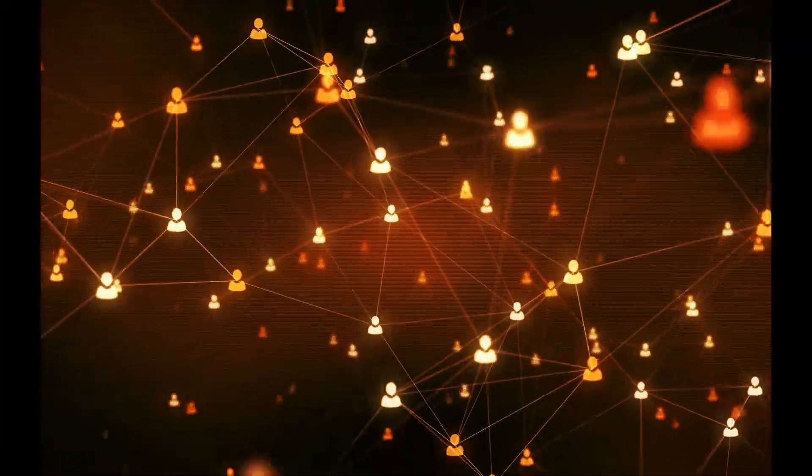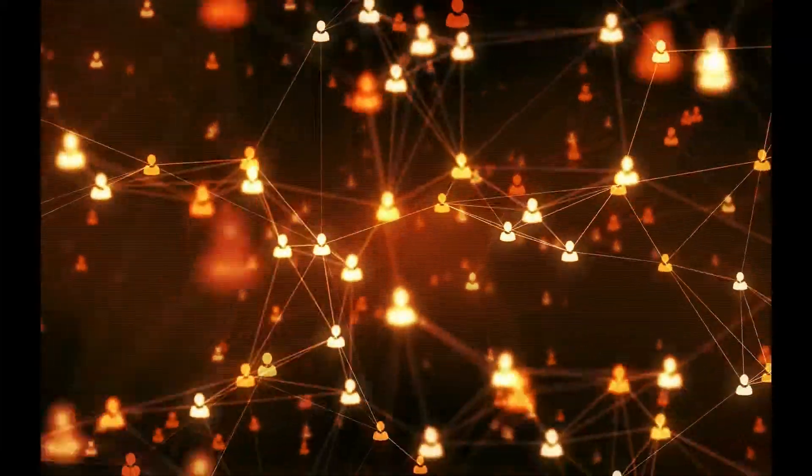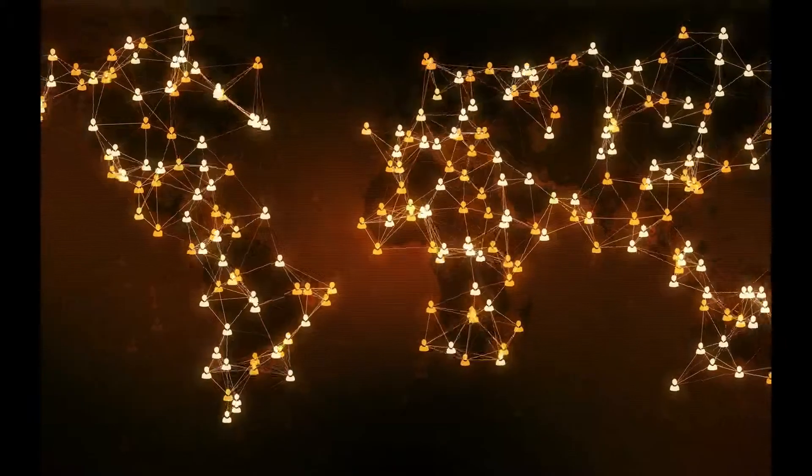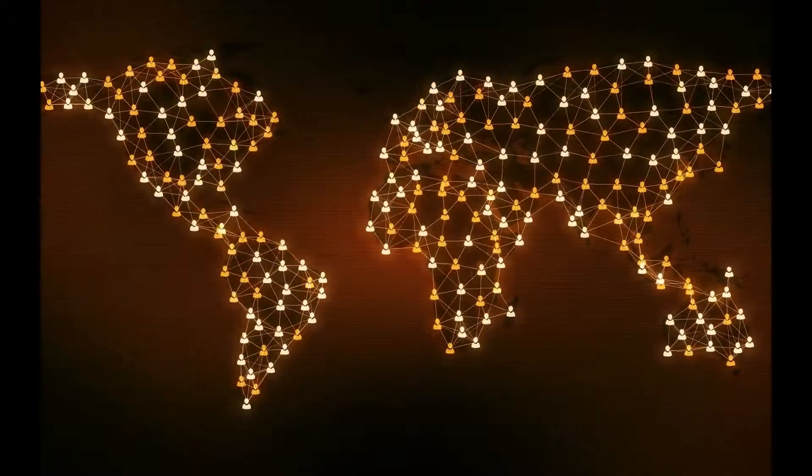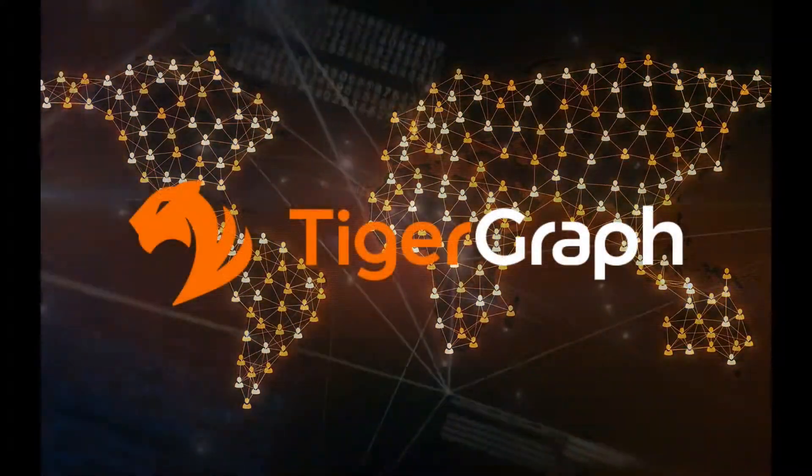Big data and graph databases have been around for over 15 years. So what's new about TigerGraph?